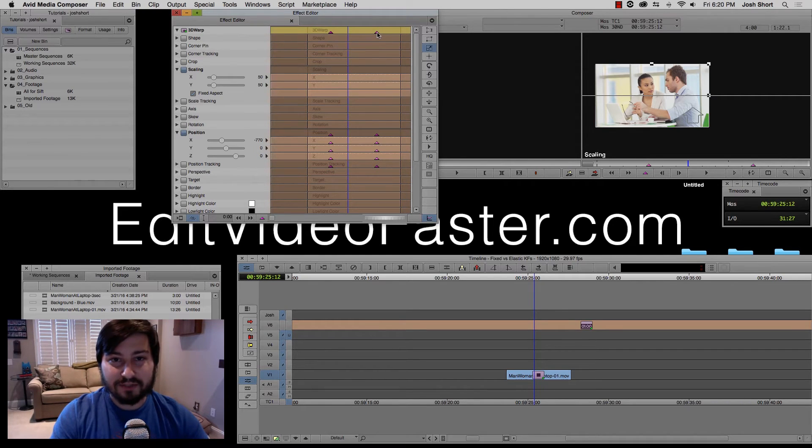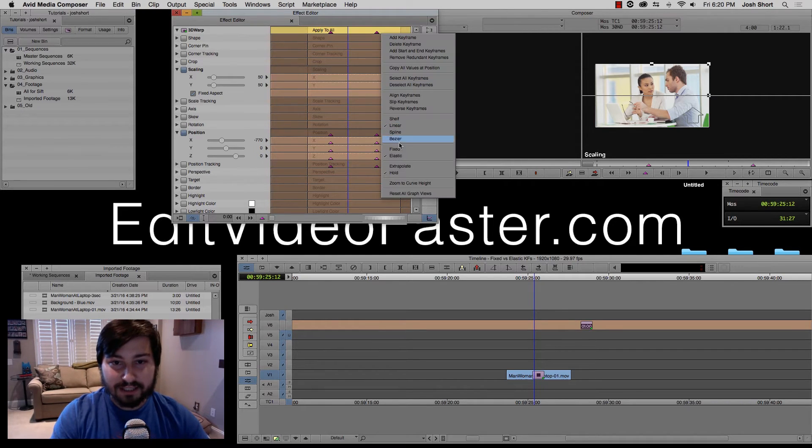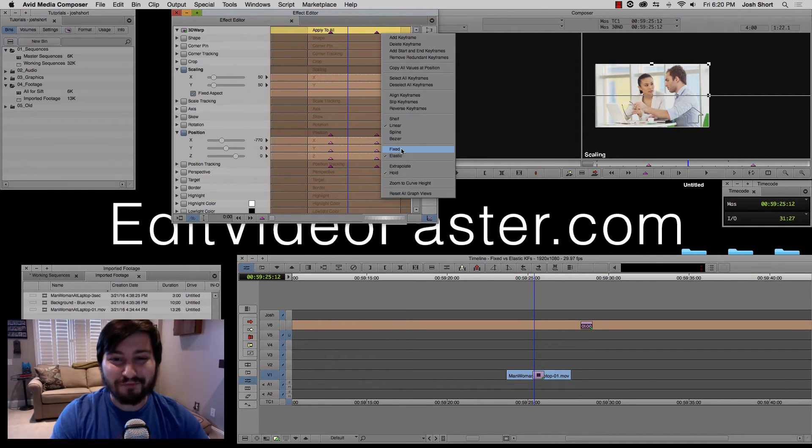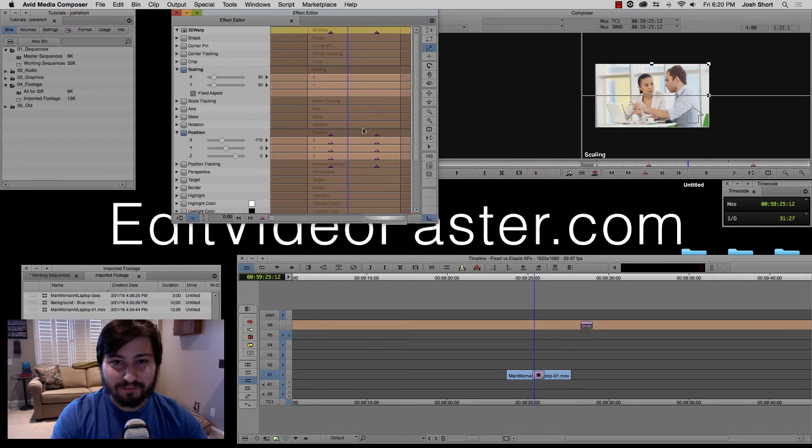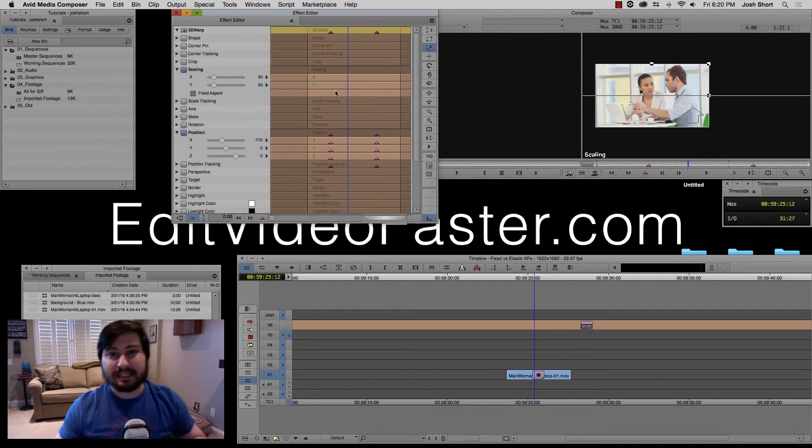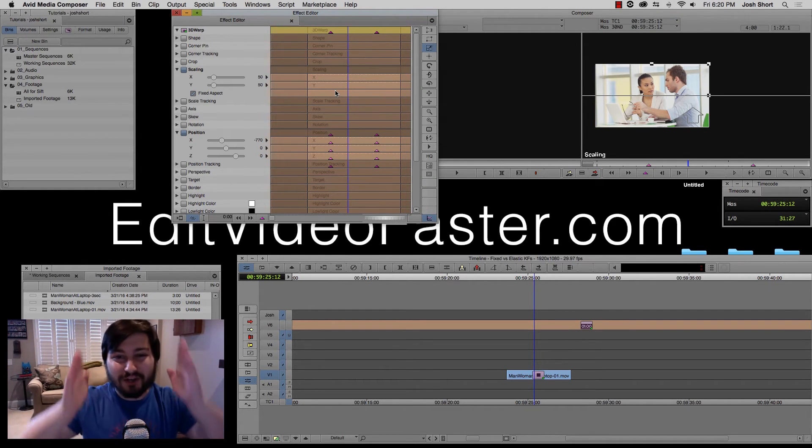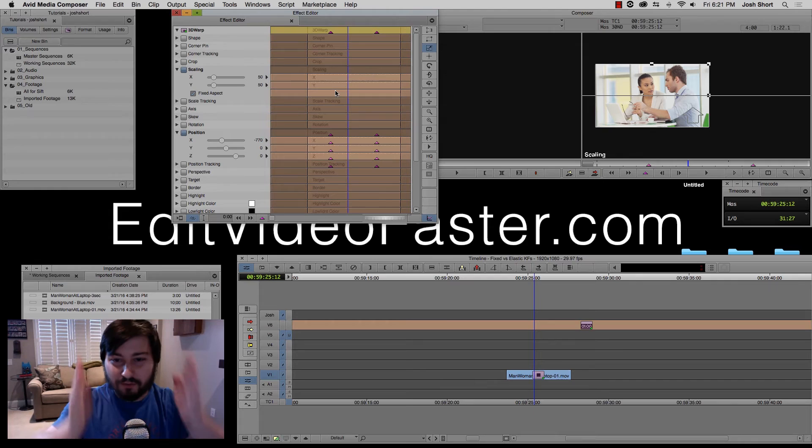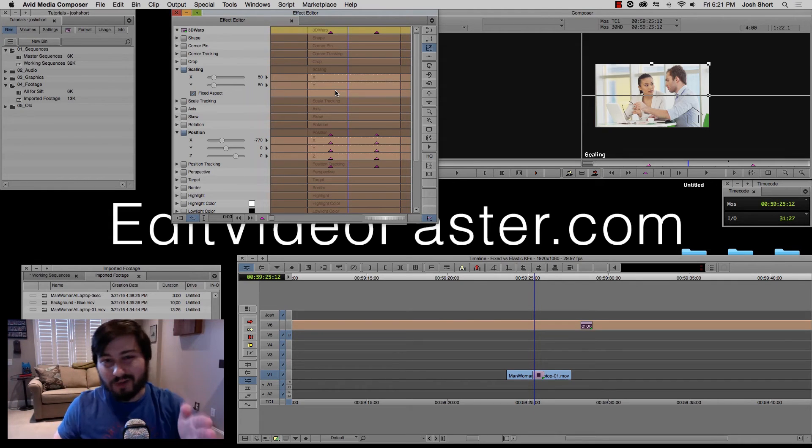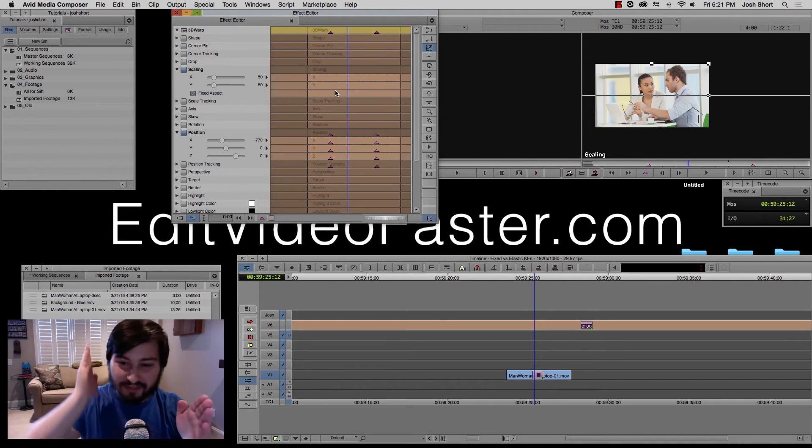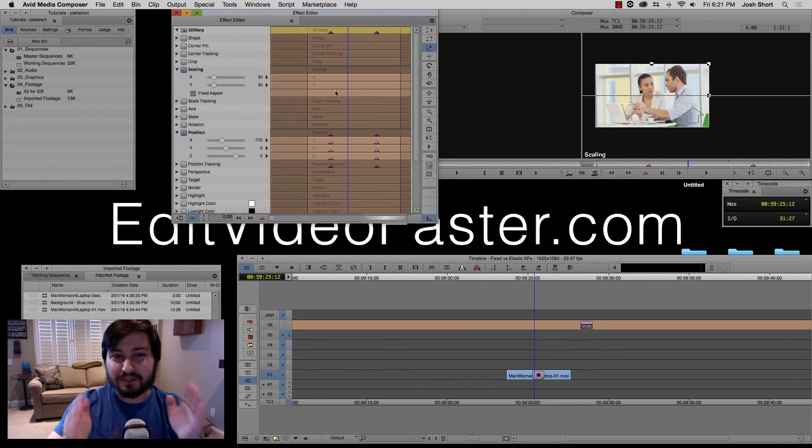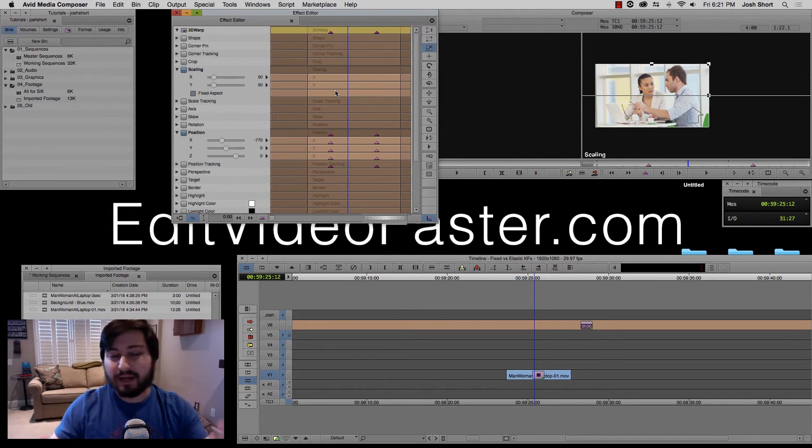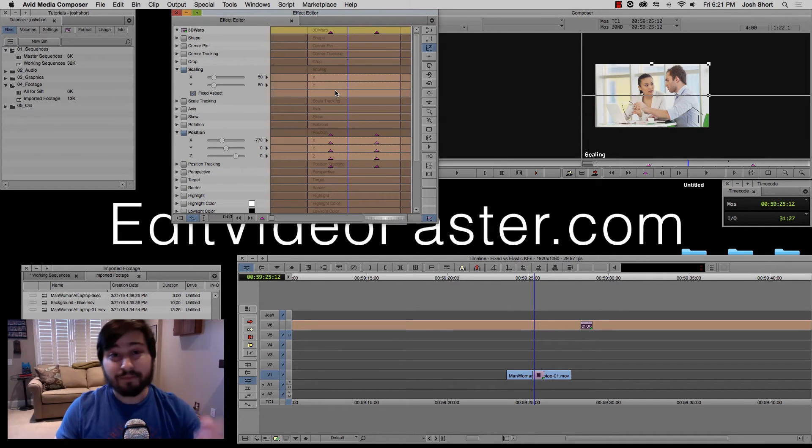Now let's right click and change them to fixed. Okay, so what fixed does, fixed keyframes mean that they are stuck right there at one second and three seconds on this clip or anywhere that they're at on your clip.